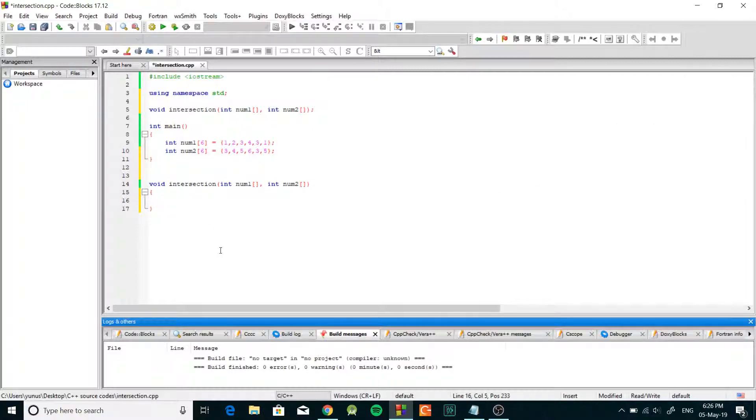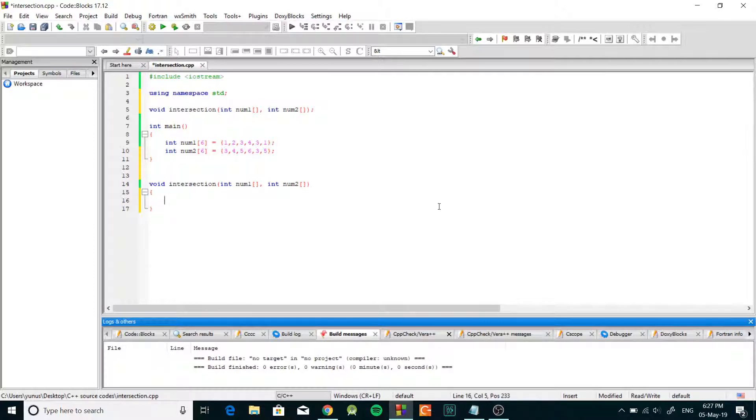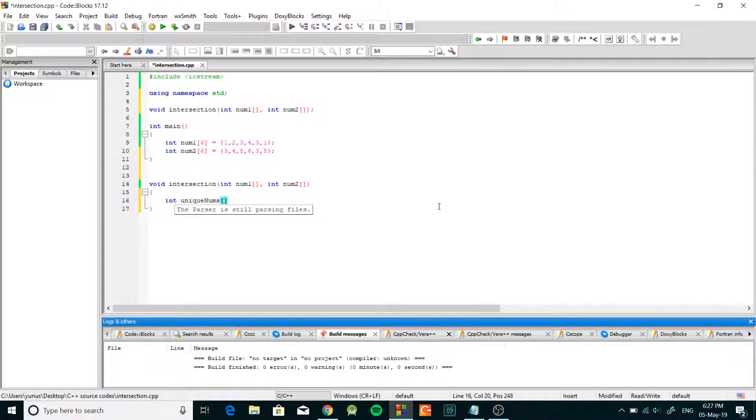Okay so the first thing that we do is we need to find the unique numbers from the first array and we're gonna do it this way. We're gonna create another integer array to store our unique numbers, so we're just gonna call it unique numbers and we're just gonna give it the same size as our first array. So at the beginning we're gonna assume that it has six elements in total.